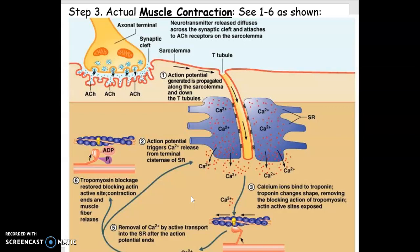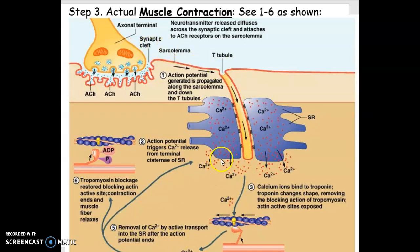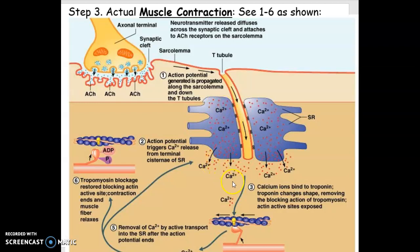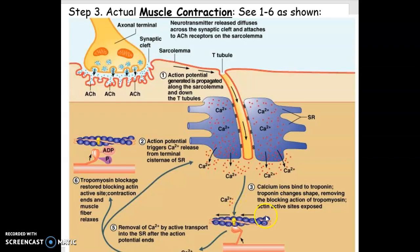If you remember the last time I sent you a video, it was this process by which muscles contract, where the calcium gets released, it attaches to troponin, that stops the blocking action of tropomyosin, and the muscle can contract.